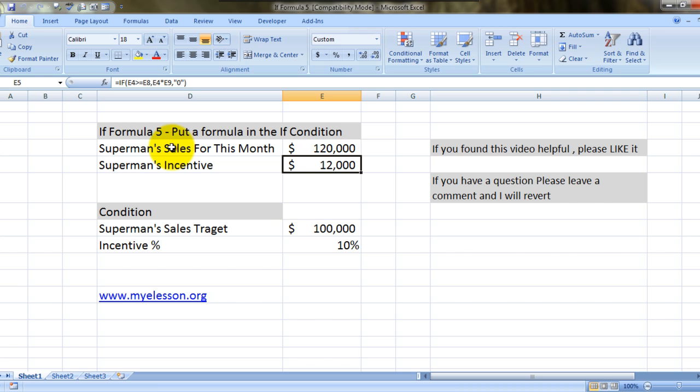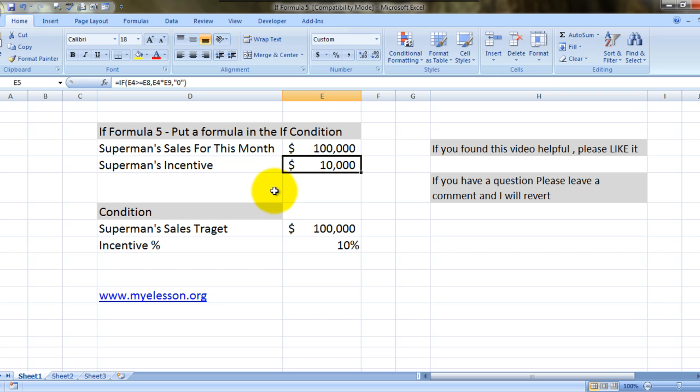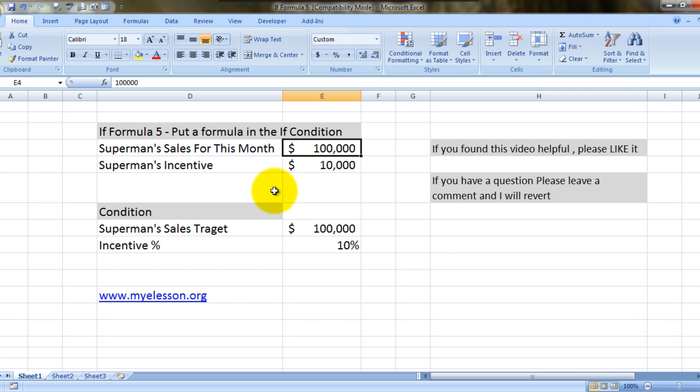Let's try it. Let us just put the exact amount of his sales target, $100,000, and he got $10,000. And let us just put, say, $70,000, which would be below his target.